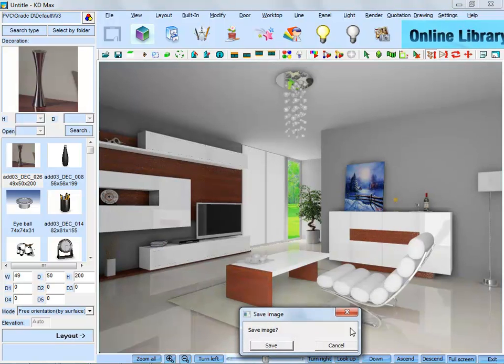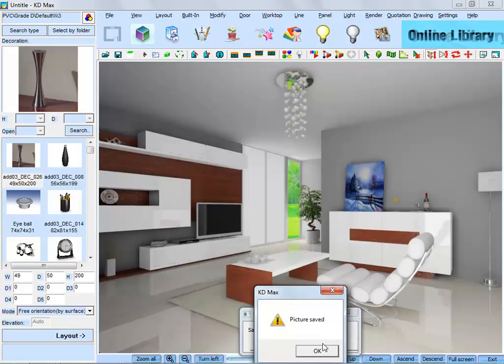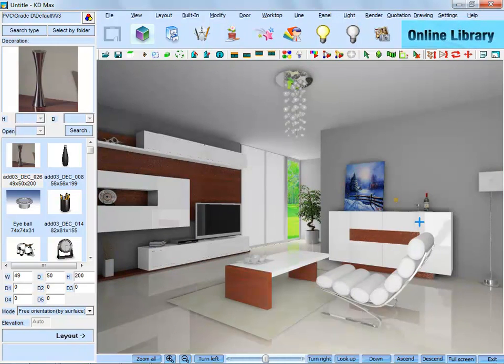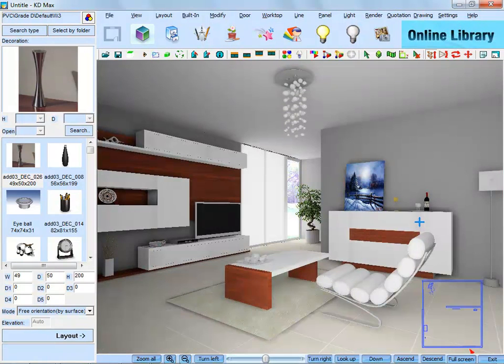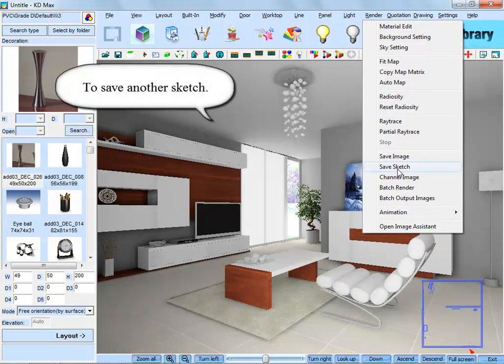Save this picture and save another sketch.